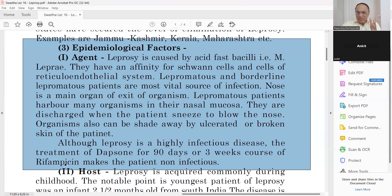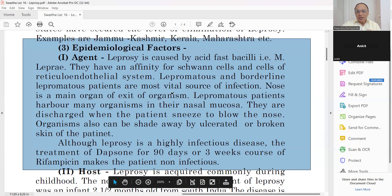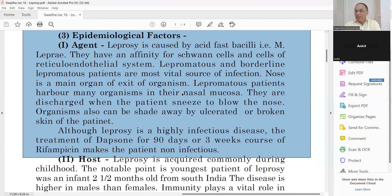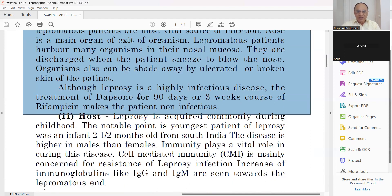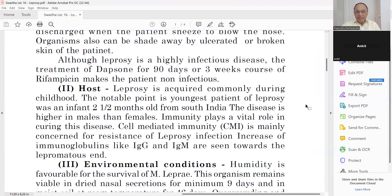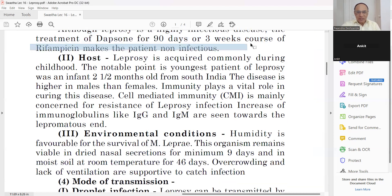Lepromatous patients harbor many organisms in their nasal mucosa, which are discharged when the patient sneezes. Organisms can also be shed from ulcerated or broken skin. Although leprosy is very infectious, treatment with Dapsone for 90 days (three months) or a three-week course of rifampicin makes the patient non-infectious. Both Dapsone and rifampicin are also used in TB patients.